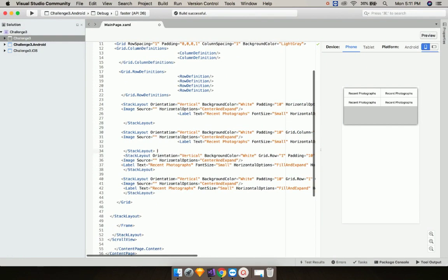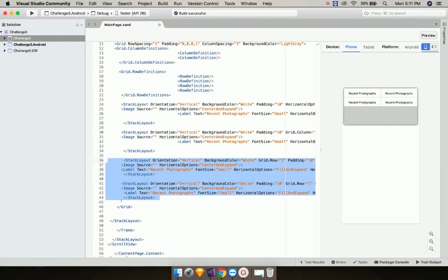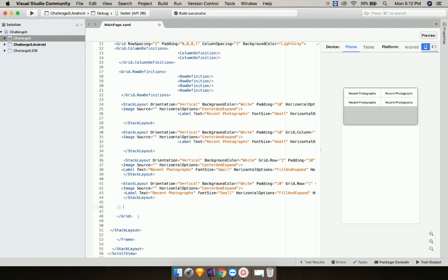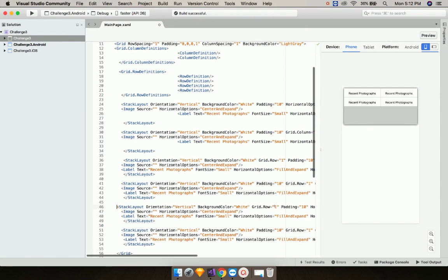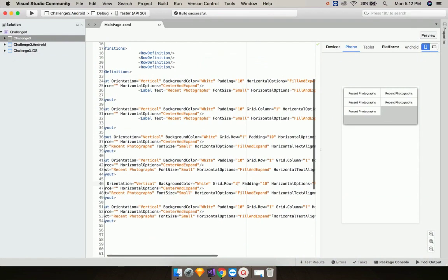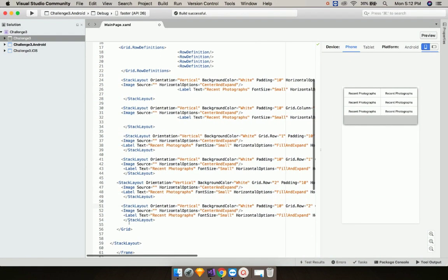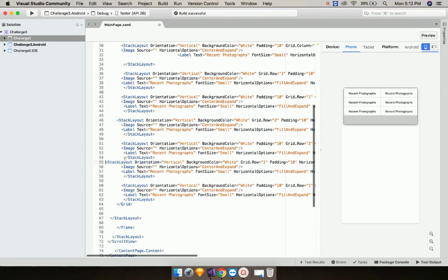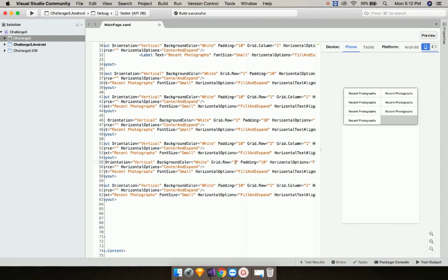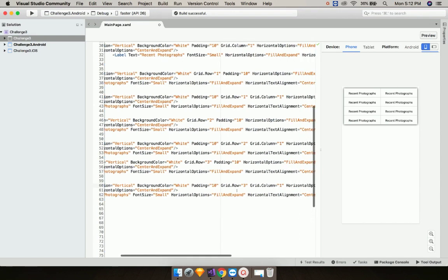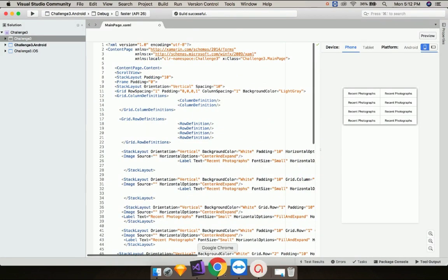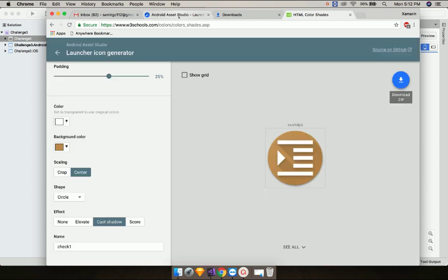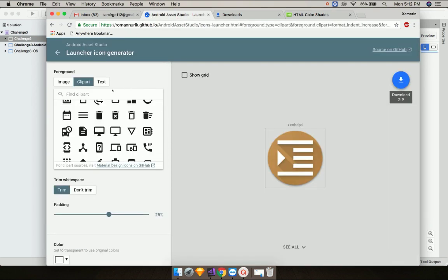Now let us copy our stack layout and paste it. We have to define grid row as 2 for this, and grid row 2 as well. The column will be defined at positions 0 and 1. Now let us add grid row 3 over here so that we can get all those grids. Our main objective is to add images.